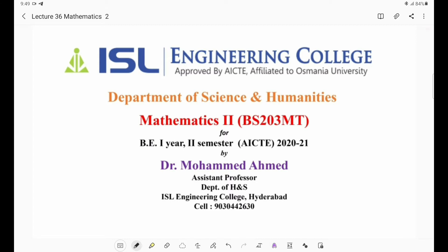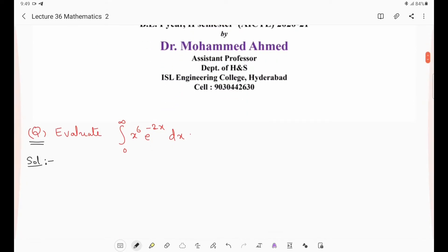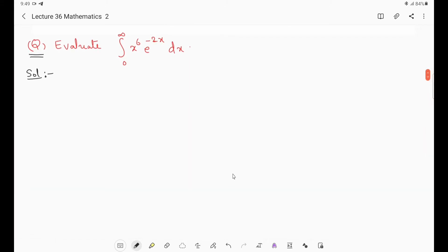I hope you remember the basic definitions of beta and gamma function. Today the first problem is: evaluate integral 0 to infinity of x⁶ e^(-2x) dx. If the limits are from 0 to 1, we use the beta function definition. But if the limits are from 0 to infinity, we will use the gamma function.